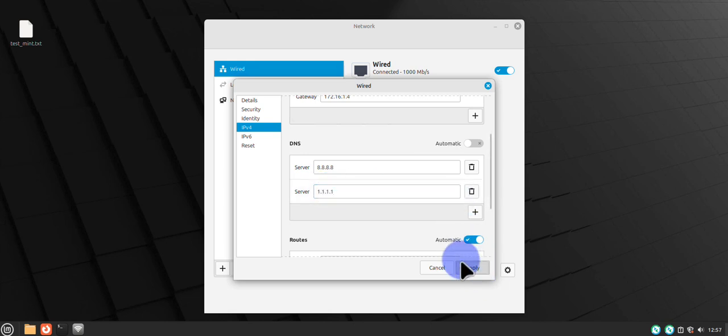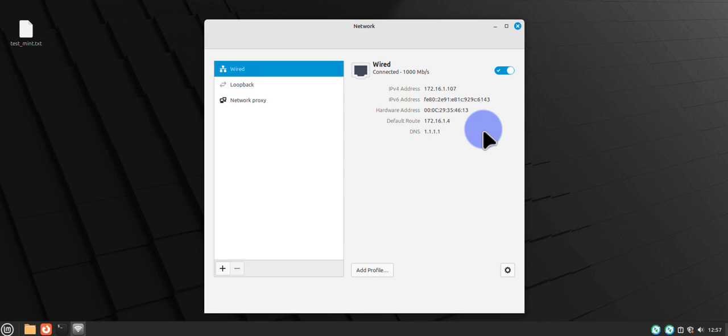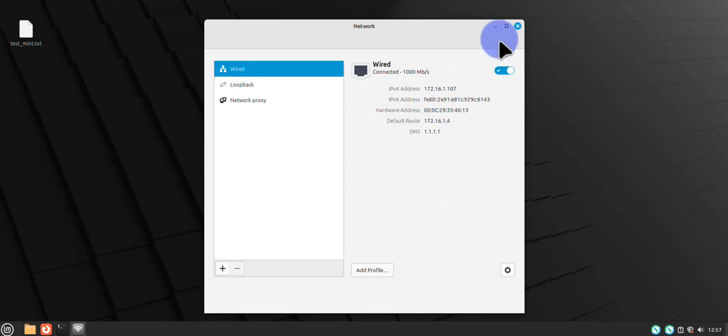Then just click apply. Sometimes you might have to reboot or you can just disable the network services and re-enable them. You can use the terminal to do that. So we made the changes here.